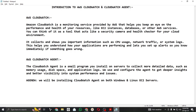Greetings and Assalamu Alaikum everyone, hope you all are doing great and welcome to another video. In this video I'm going to show you the implementation of CloudWatch and CloudWatch Agent, but first we have to cover its theory.